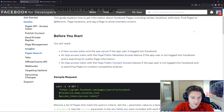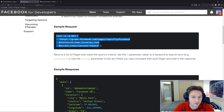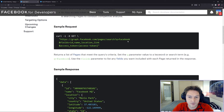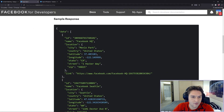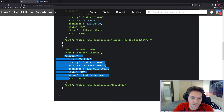We can use the pages search API and search for pages using this curl request. We just do a GET request to slash pages slash search, and then the query string equals the page you're going to find. In this example we're searching for a Facebook page and we specify the fields we want to get back, with location being the key. Here is a sample response showing the location, and then another element in the array — Facebook Seattle — with another location array.